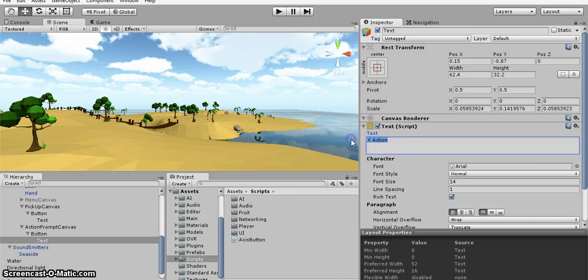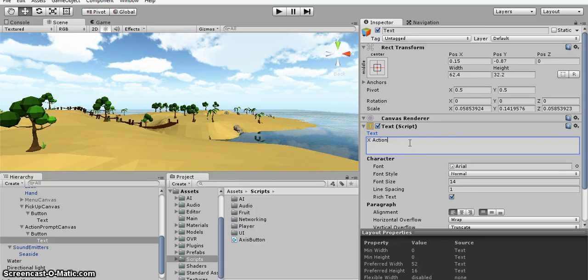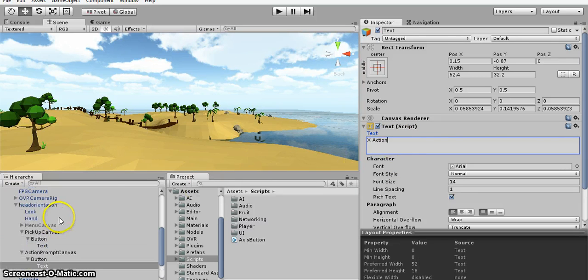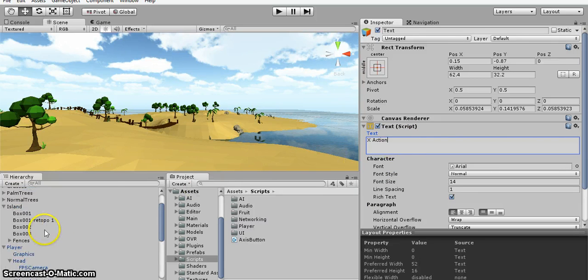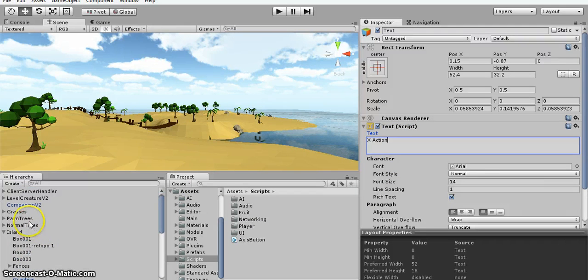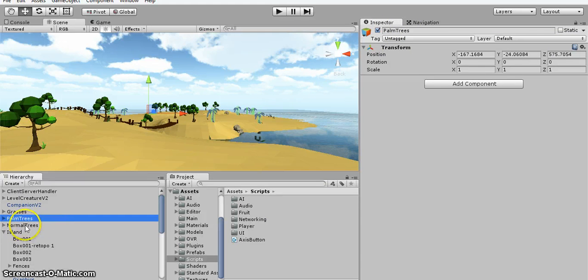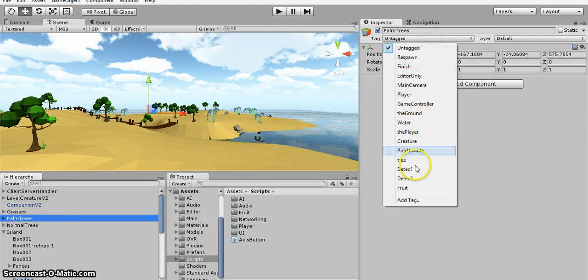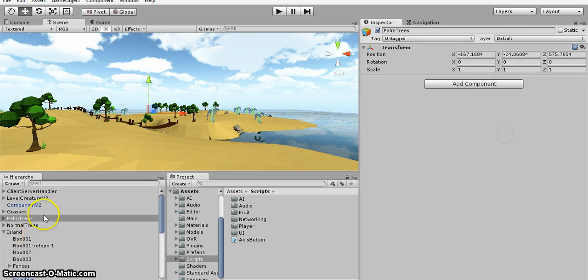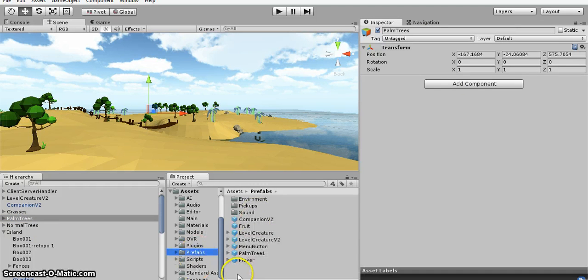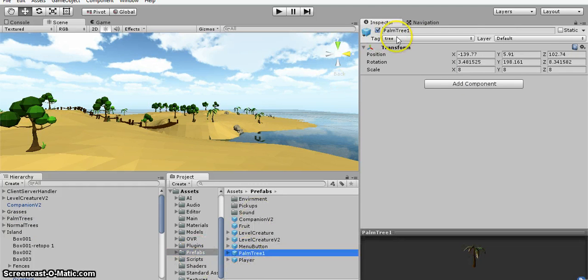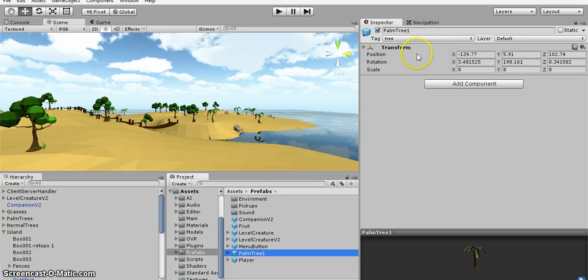So that's a bit it. Don't think there's any other changes. Oh wait yeah, the trees. I have basically, you need a new tag called tree. So I changed it in the prefab here.